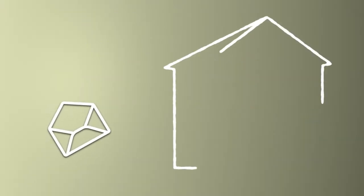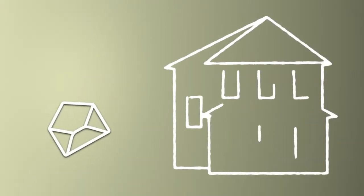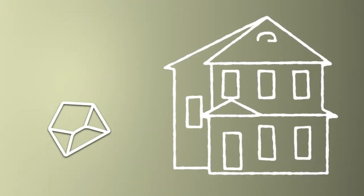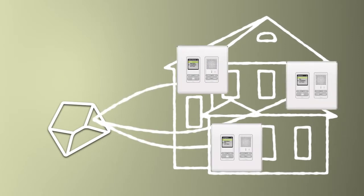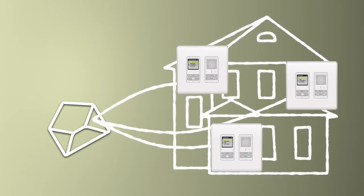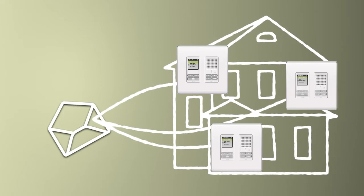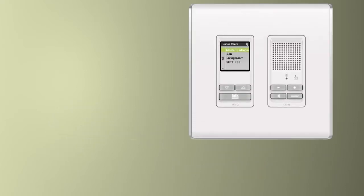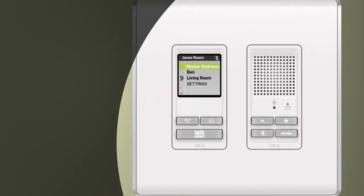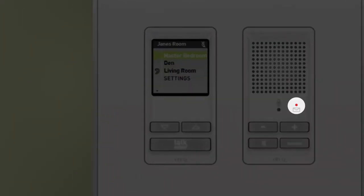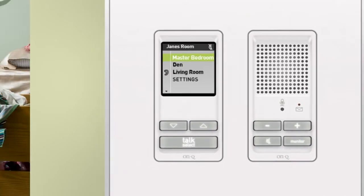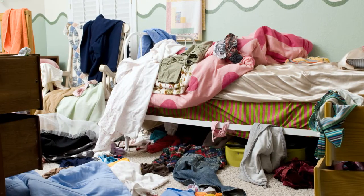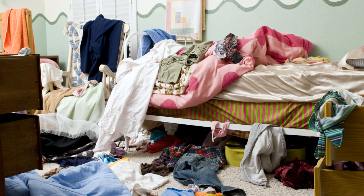Who needs a PA to deliver messages when I can press a button and record a voice message that plays at any intercom station I choose? Not me! With a quick glance at my daughter's intercom, I can tell that she's listened to my message telling her to clean her room. Now, if only she'd actually do it!